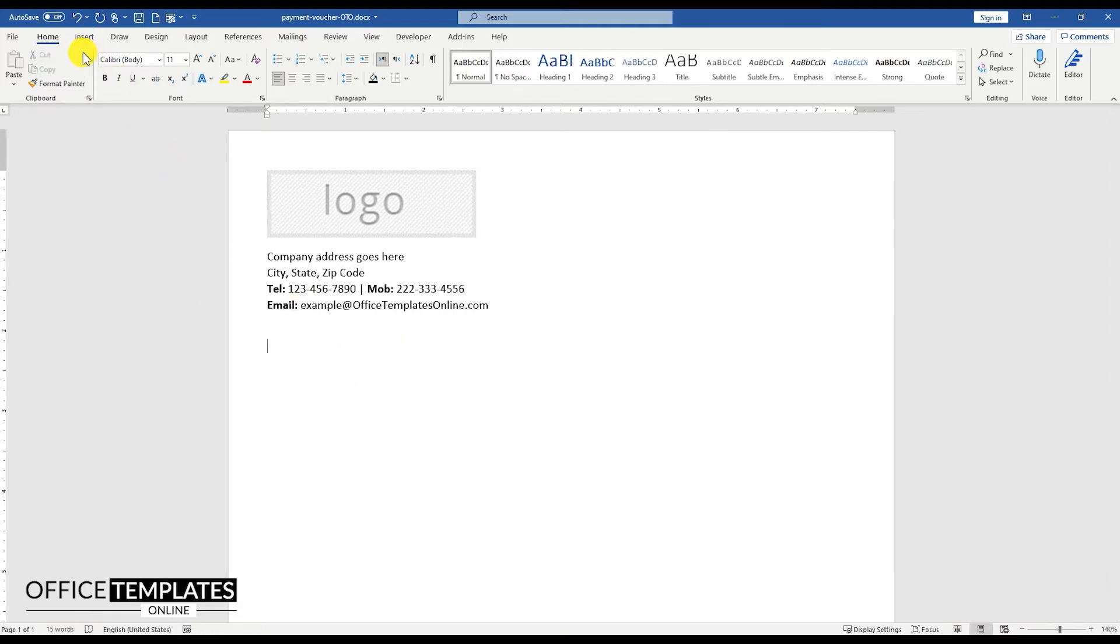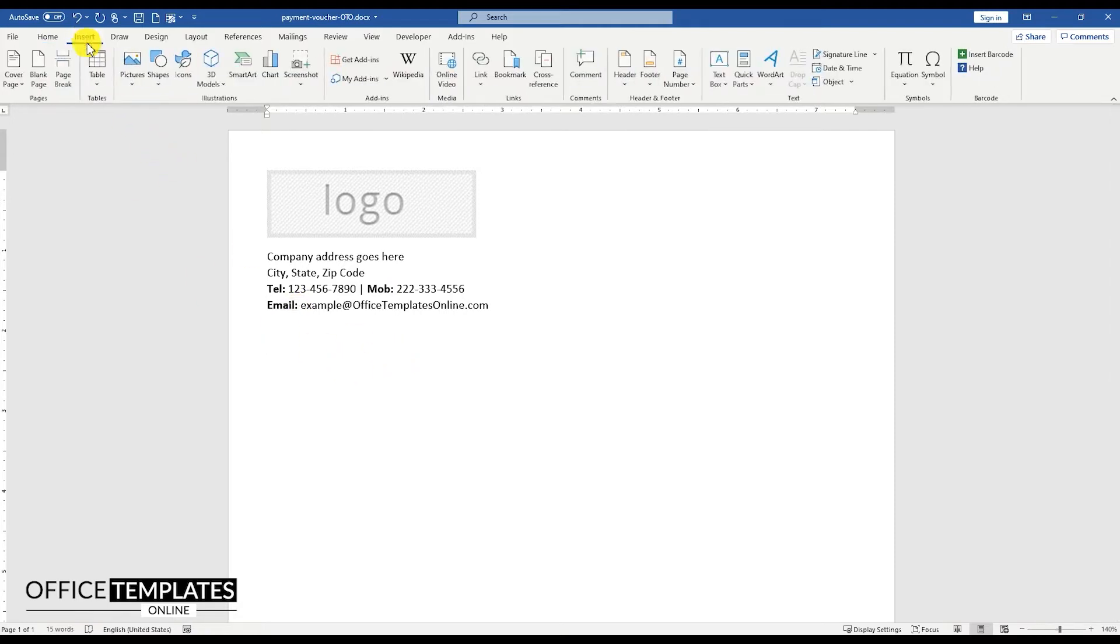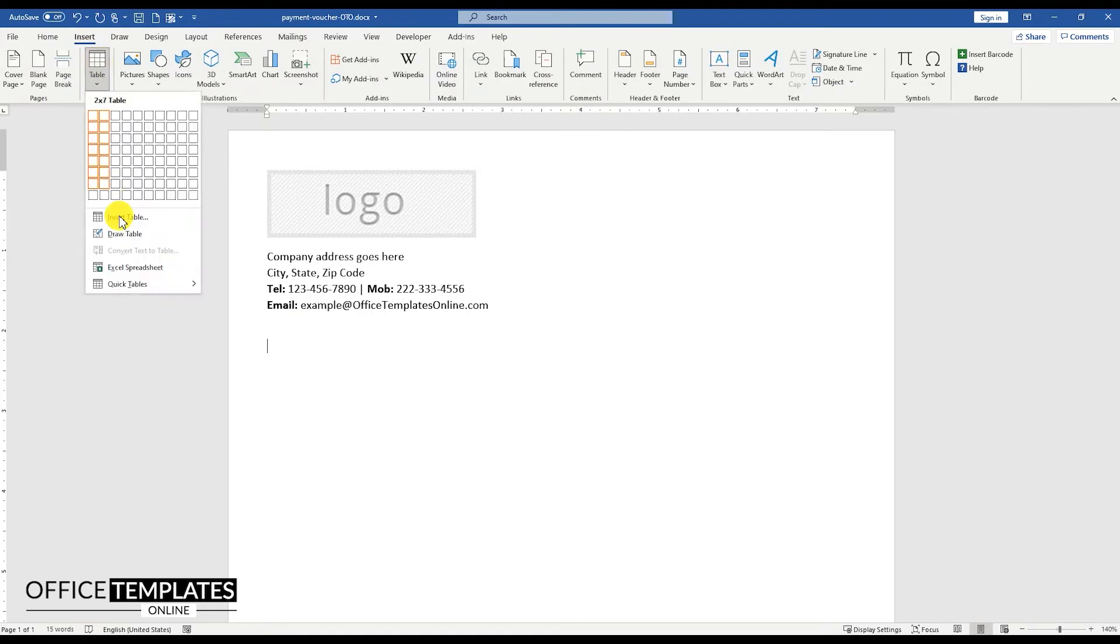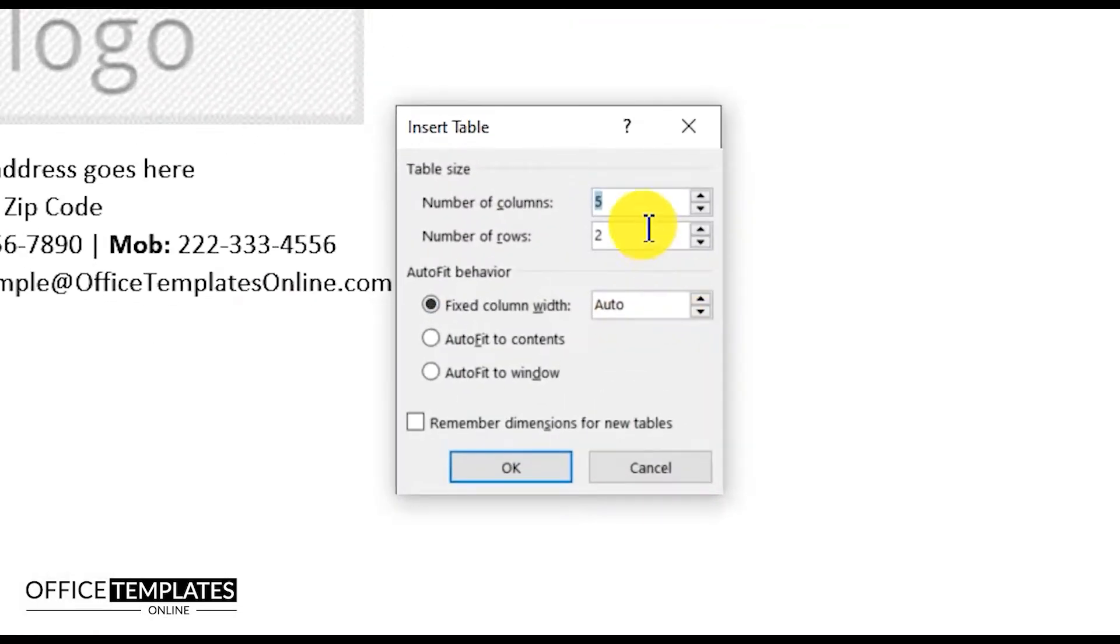Now go to the Insert menu, Table, and insert a table with 2 columns and 7 rows.